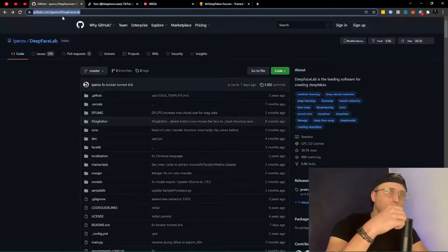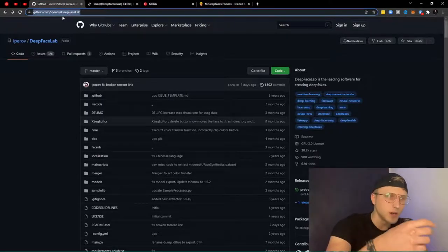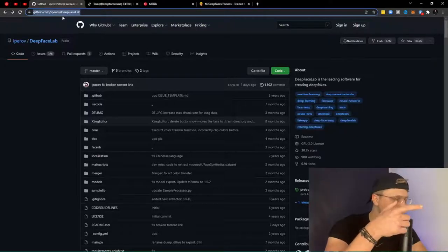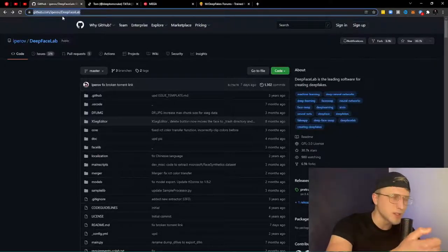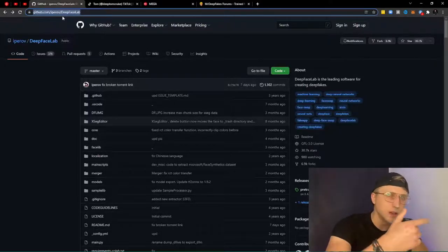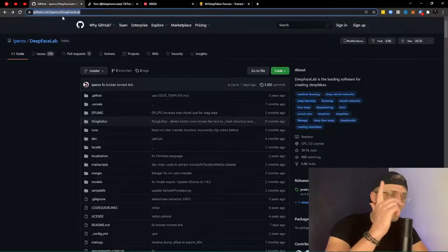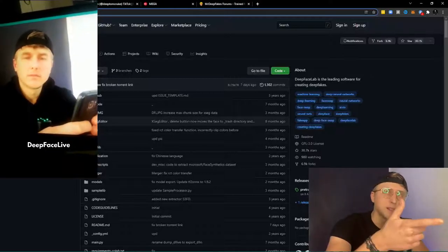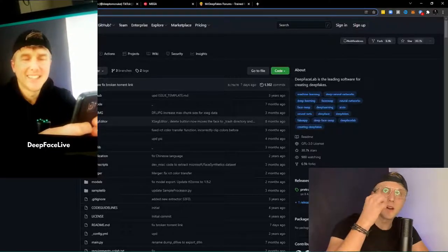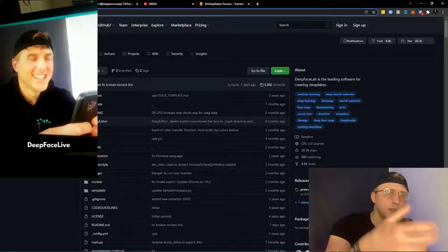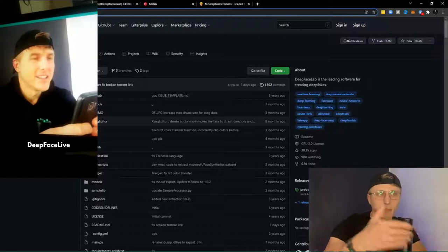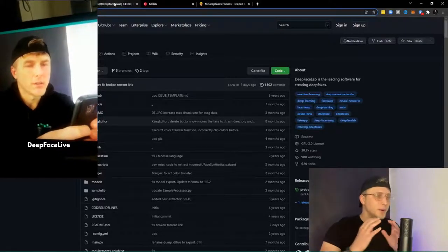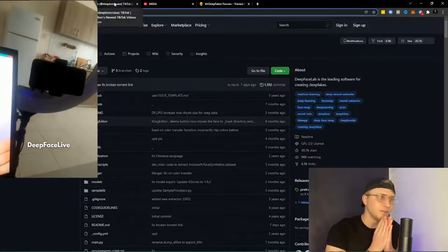This developer has DeepFaceLab and also DeepFaceLive. DeepFaceLab is for post-creating deepfakes, and DeepFaceLive is basically a live stream deepfake — it's coming to a pretty advanced point now.